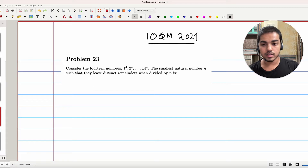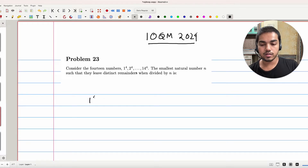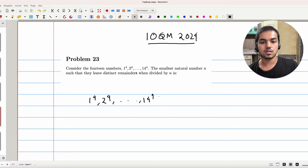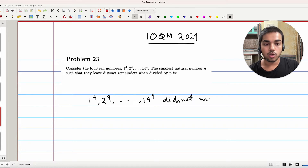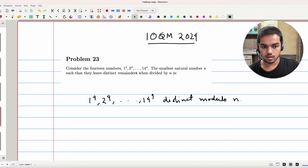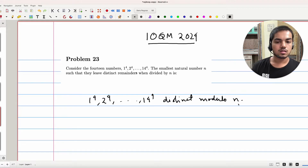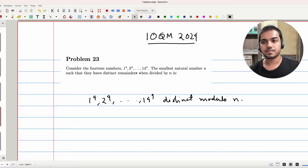What you really want is that 1 to the 4th, 2 to the 4th, through 14 to the 4th are distinct modulo n. That's what you want.